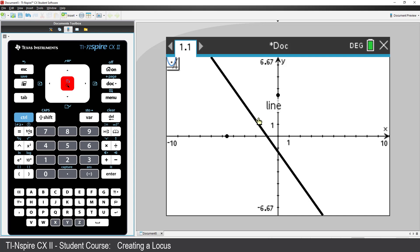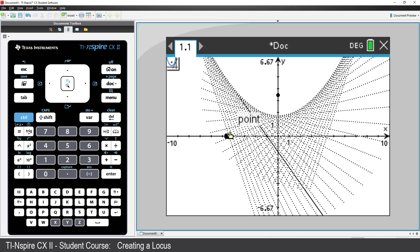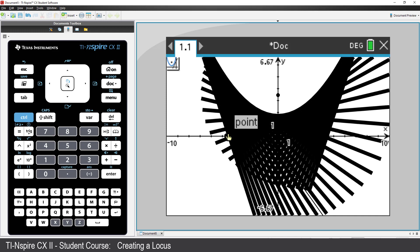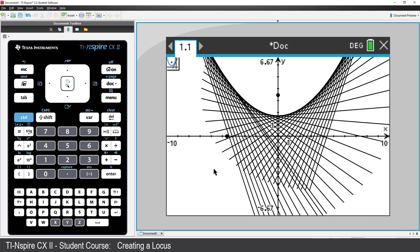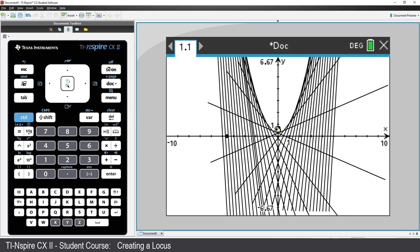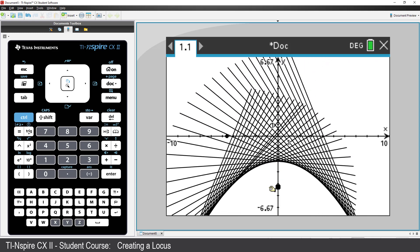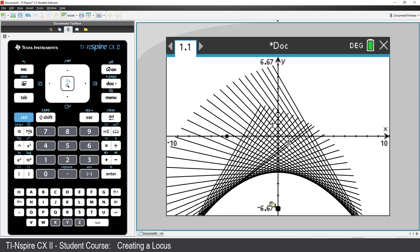Click on the Perpendicular Bisector, then select the point on the X axis. The result is a visual representation of the path that the Perpendicular Bisector follows as the point is moved along the X axis. Press Escape to release the Locus tool. Grab point B and move it — now we can see how the path of the bisector is affected by point B.